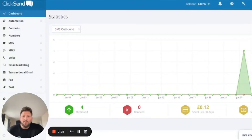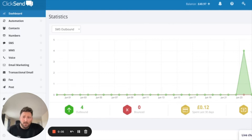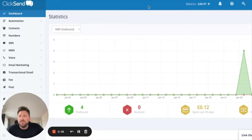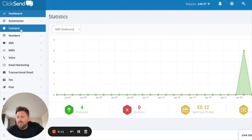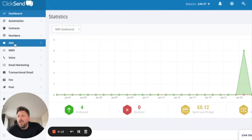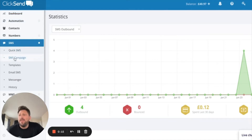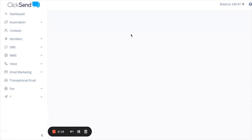What I'm going to show you today is how to shorten a URL within an SMS campaign. To do that, you need to go to your ClickSend dashboard, over on the left-hand side click on SMS, and then SMS Campaign.